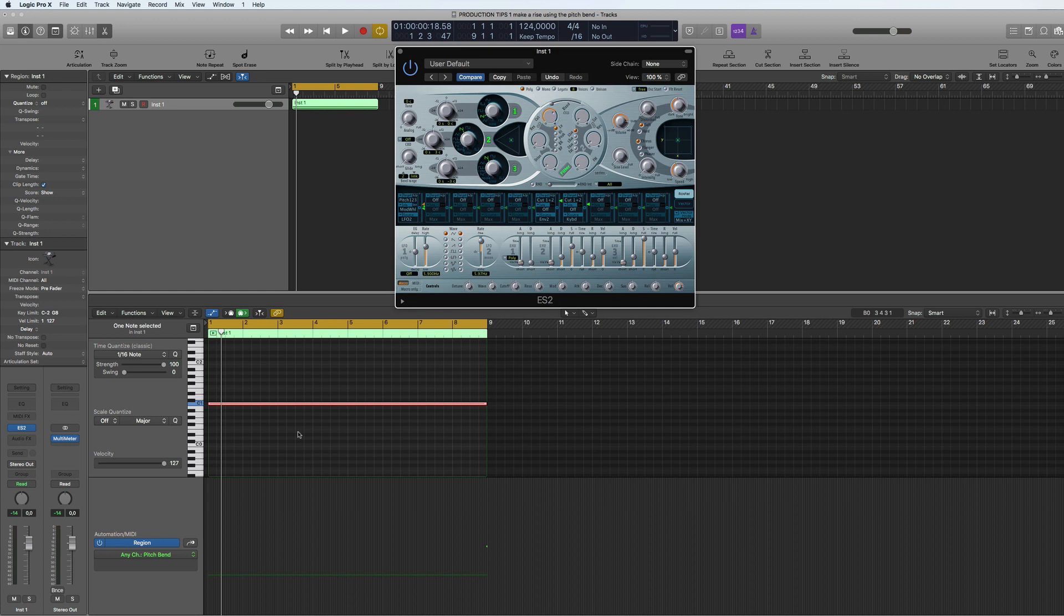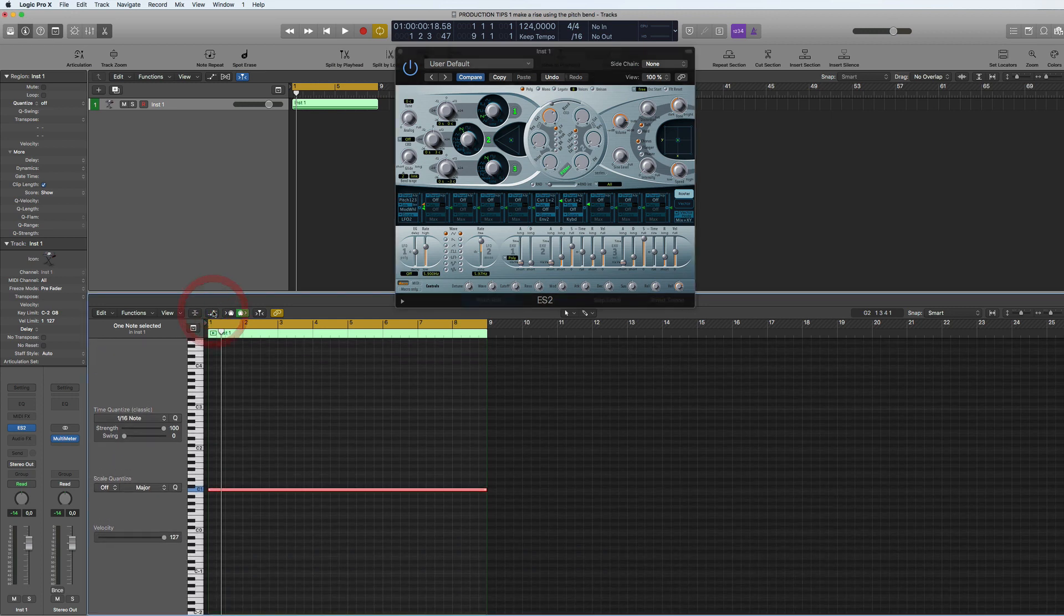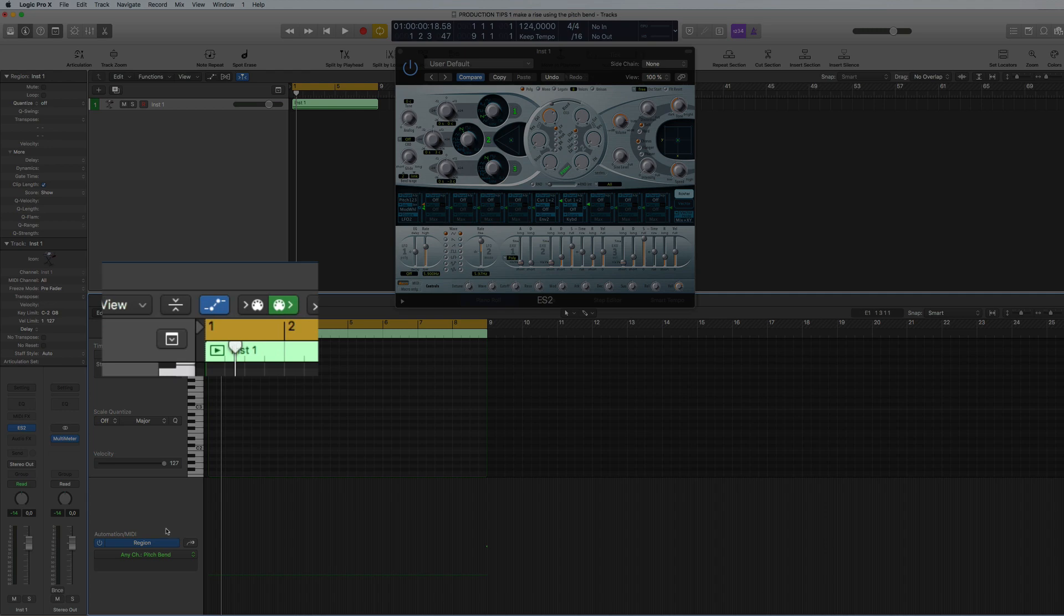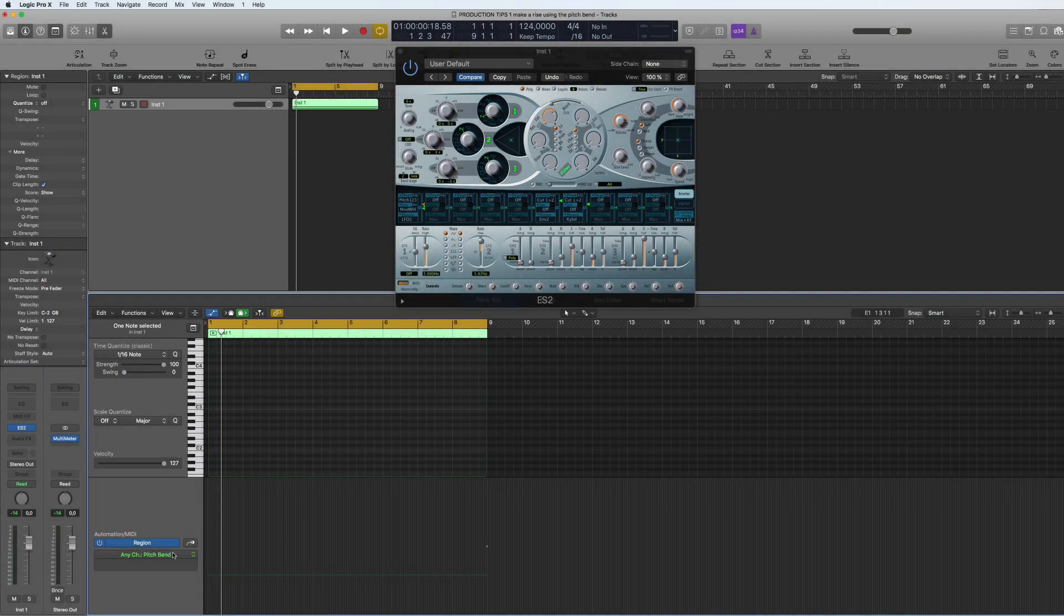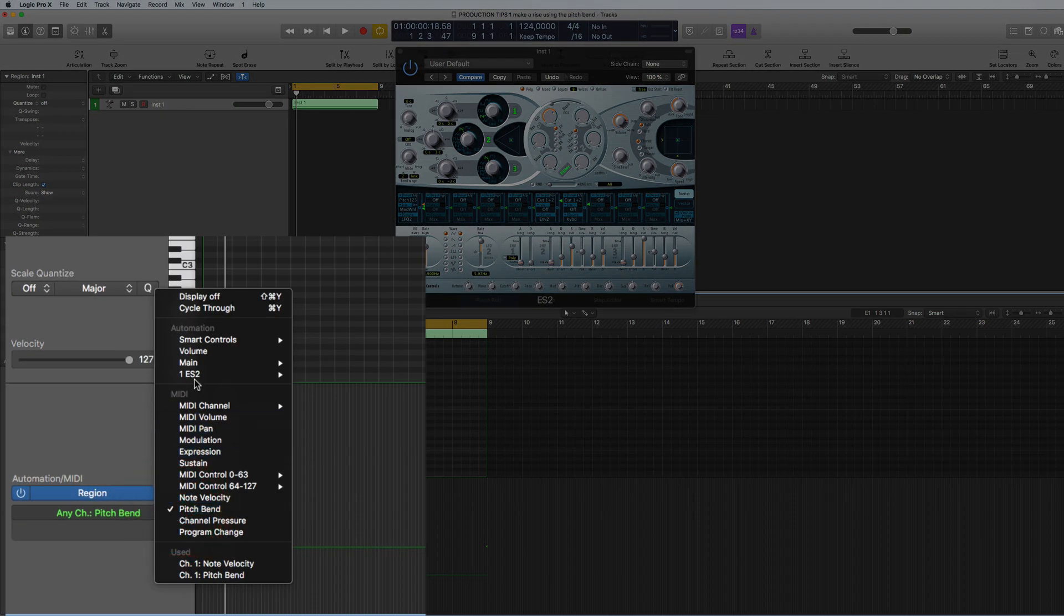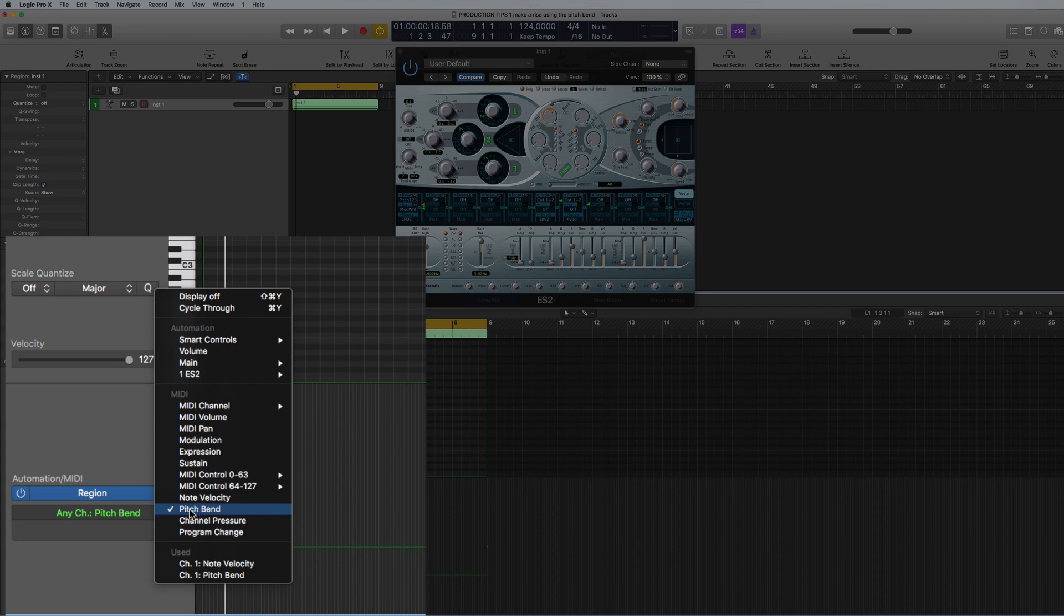So what I want to do is rise this up. What I've done here is opened up the automation button for the piano roll. You can choose different functions here that you want to automate. We've chosen pitch bend.